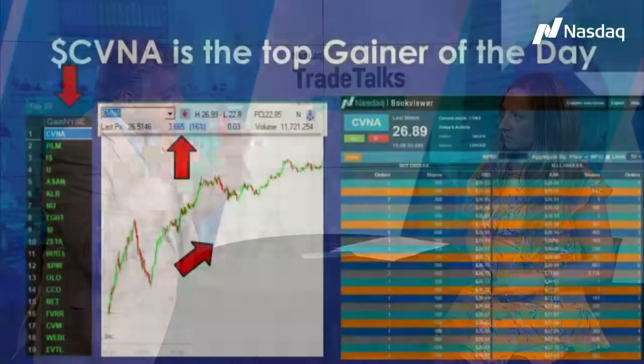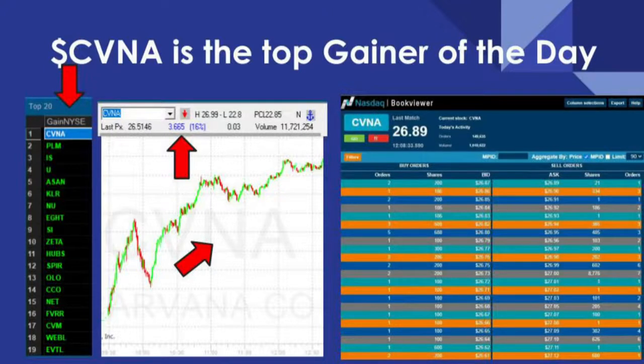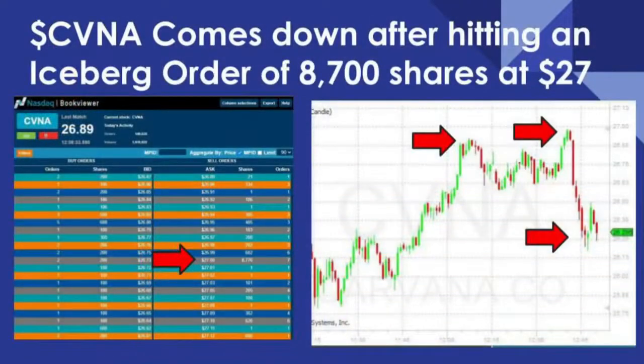Let's talk about Carvana — that has been a popular day trading name. Well, Carvana took a major hit. That stock was a $350 stock and came all the way down, with all the scrutiny, down to $25. The last couple of days has been a really nice move. What's great about Book Viewer is you can use it not only as a day trade but also as a swing trade tool — it gives you the game plan.